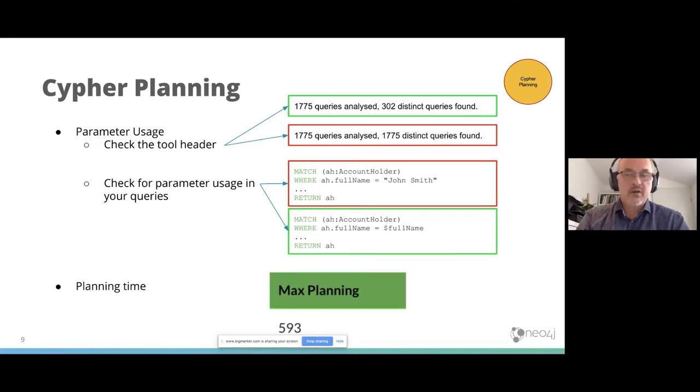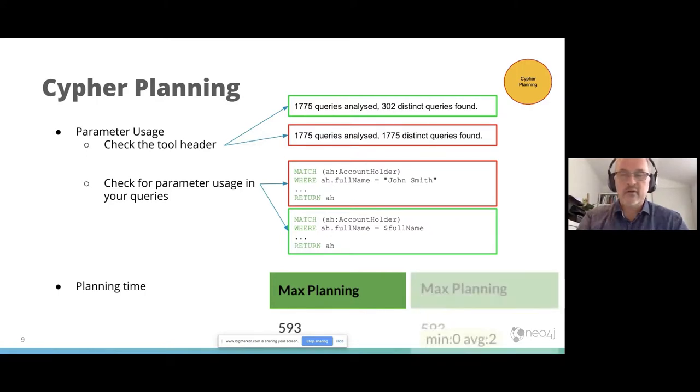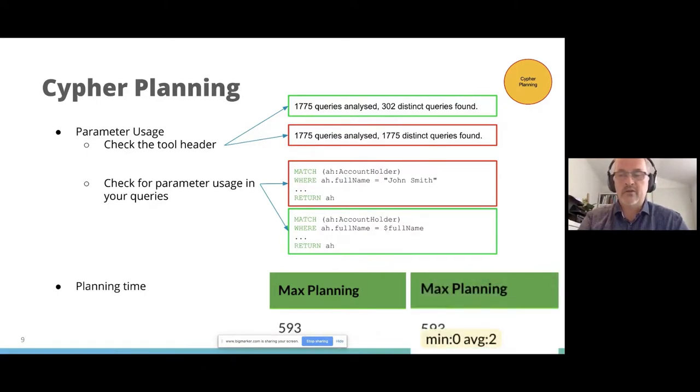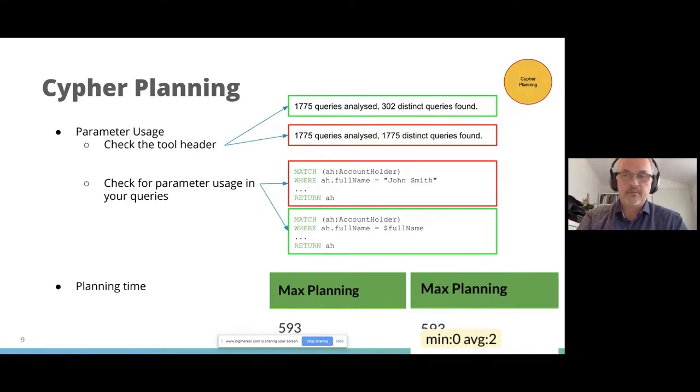You can also check the planning time. You see here an example of 593 milliseconds. If you hover over it, you will see also the minimum and average planning time. You see, if you can reuse the query from the query plan cache, it saves you a lot of time. This is just a long query example.